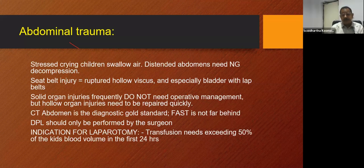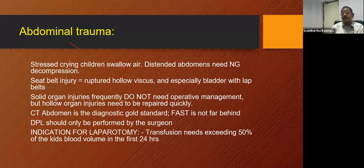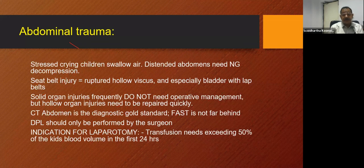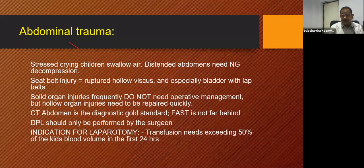Indication for laparotomy: if transfusion needs are exceeding 50% of the child's blood volume — that is 40 ml per kg — in the first 24 hours, the child needs laparotomy.